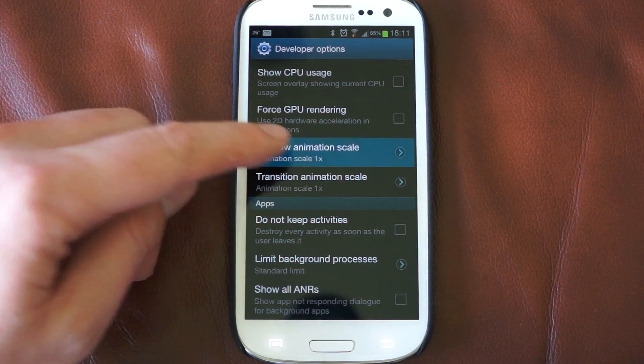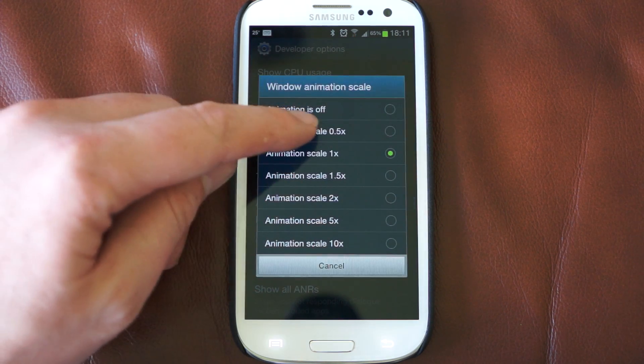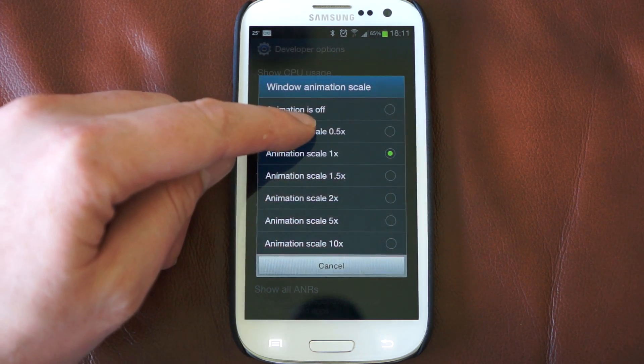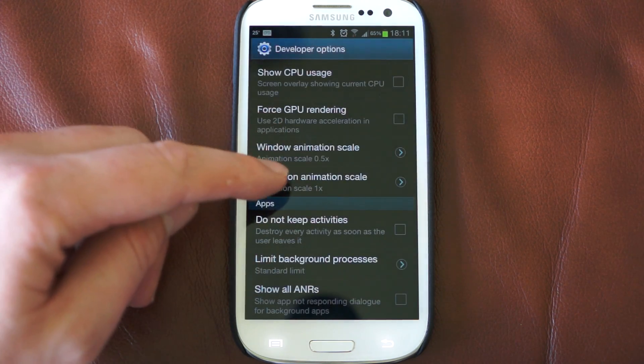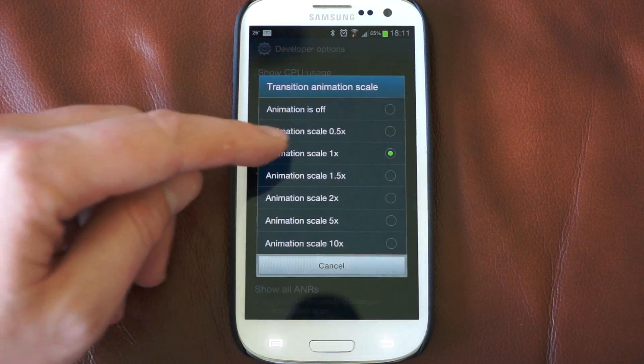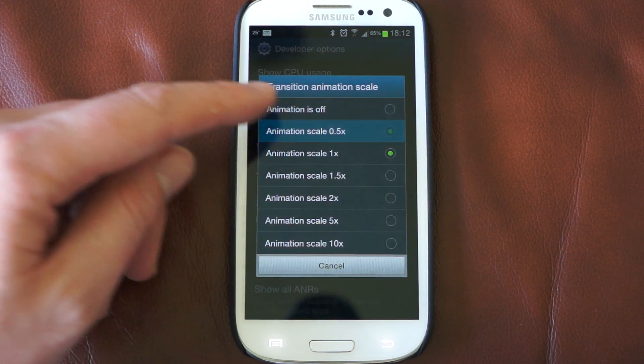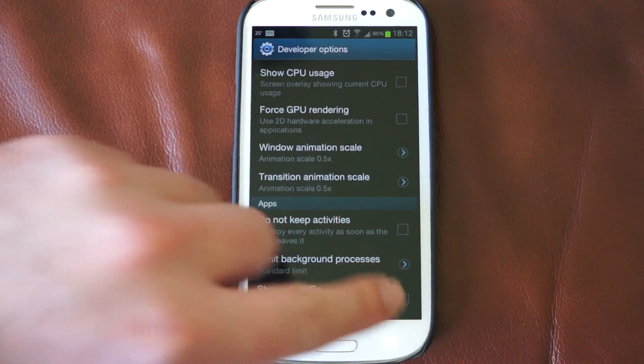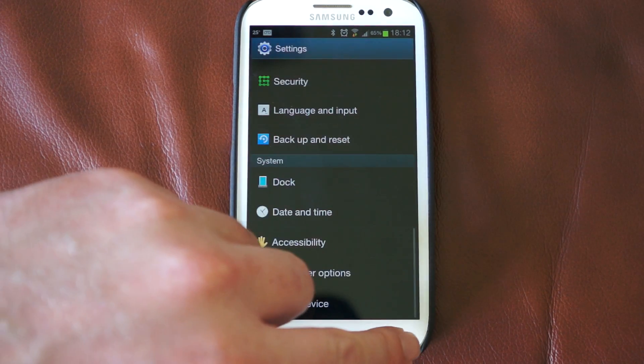At the moment, they're set to one times. If we change it to 0.5, we still keep the animation but at the quickest speed, and then we exit back out of here.